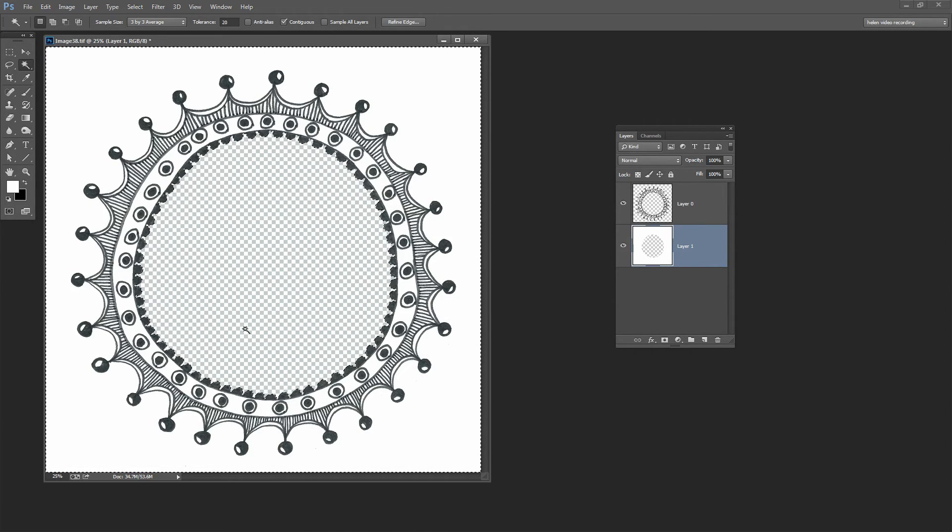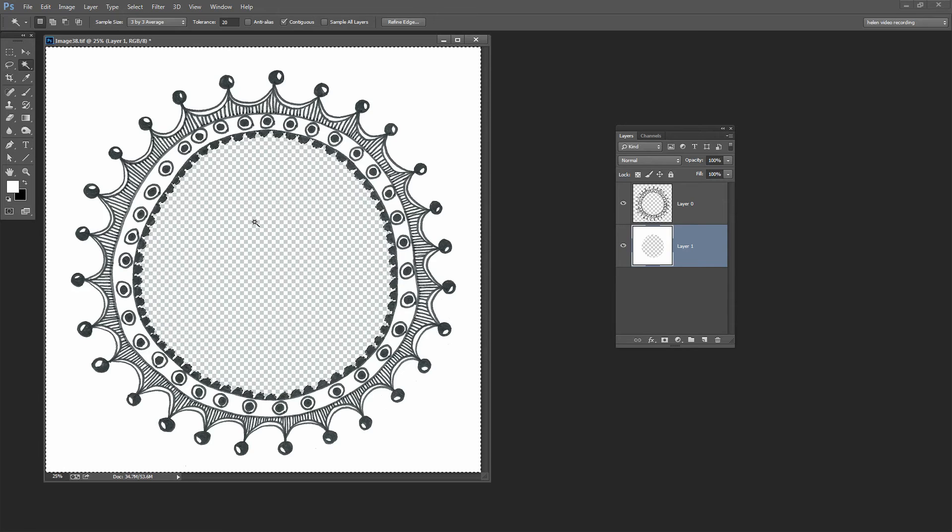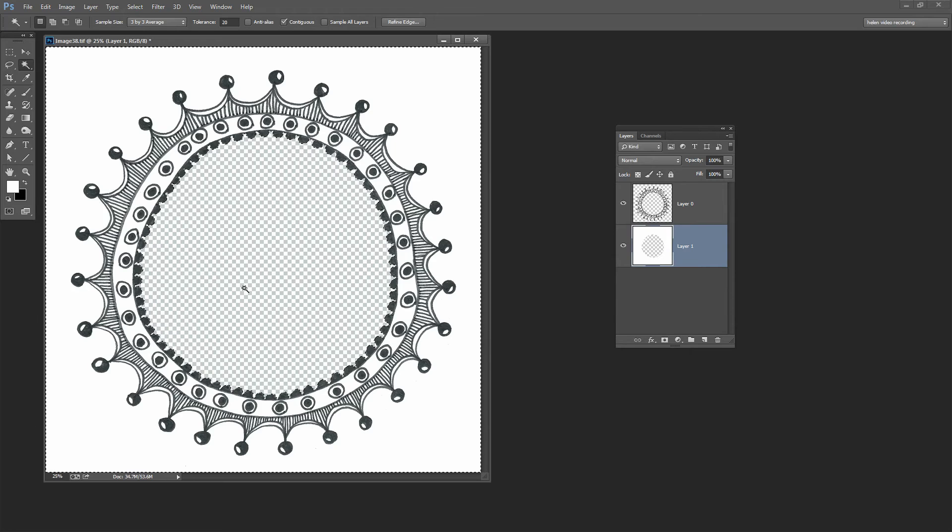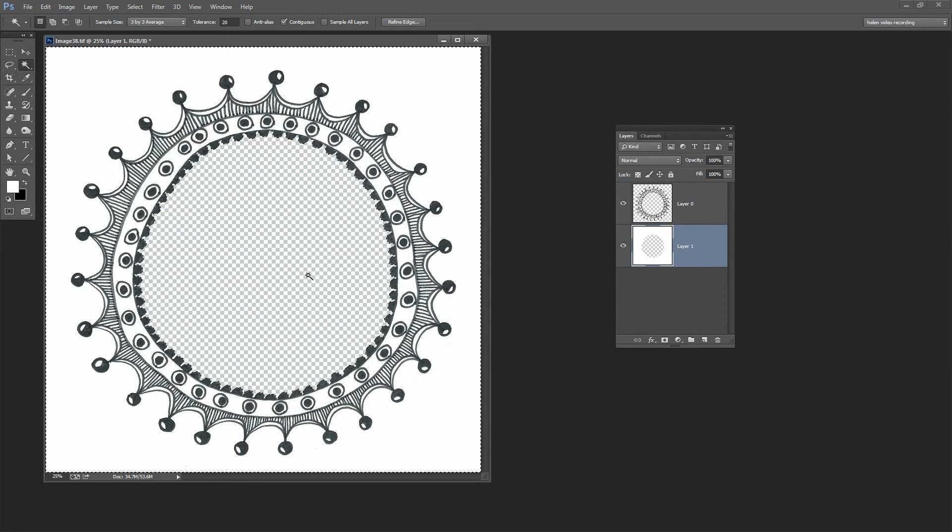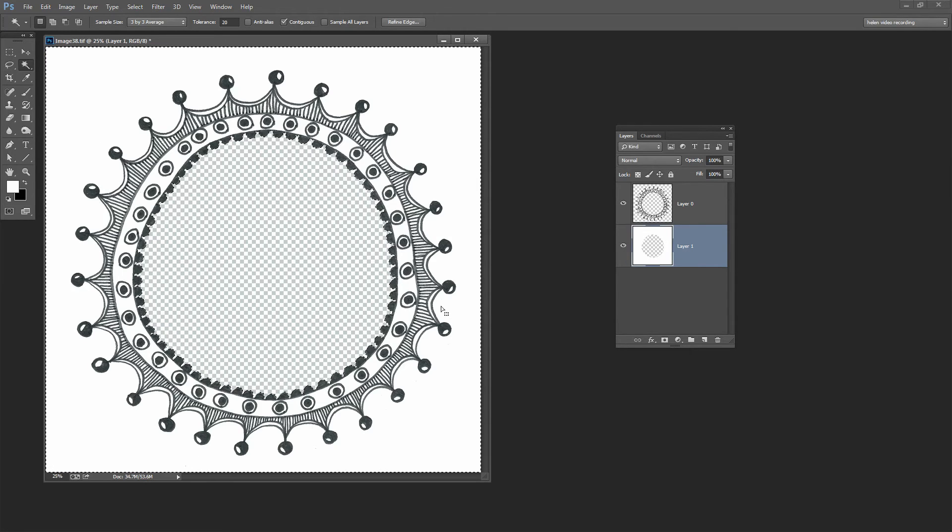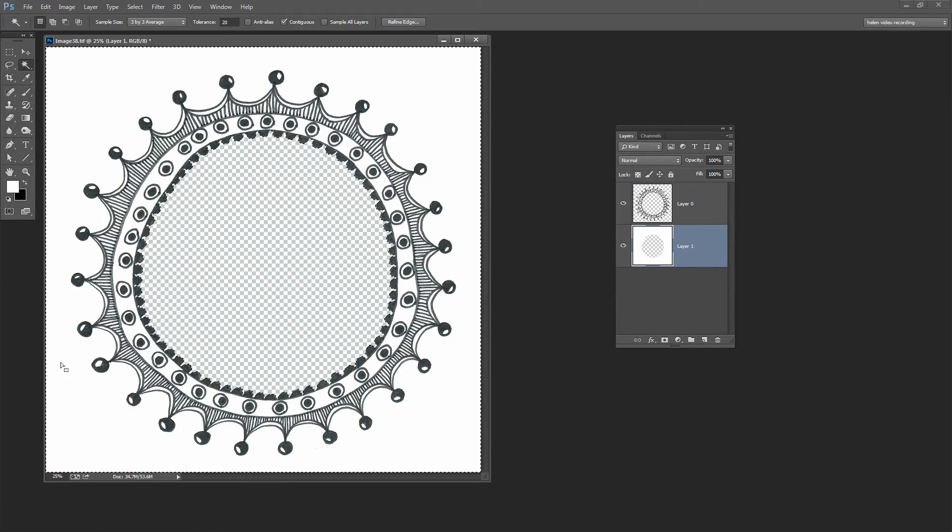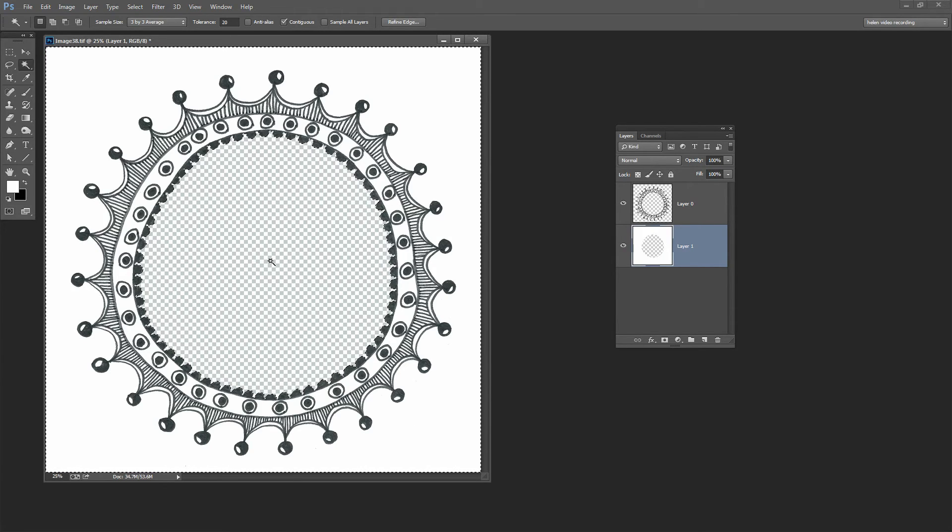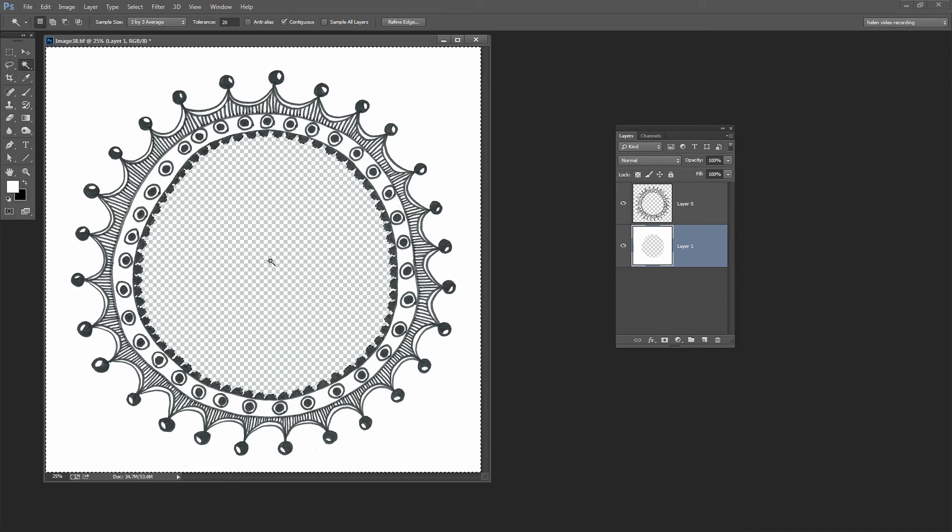I used that inverse selection process because it was actually easier for me to select this area, the area I didn't want white in, than it would have been to try and select the area that I did want white. So I select the area I don't want and simply invert the selection to get what I do.